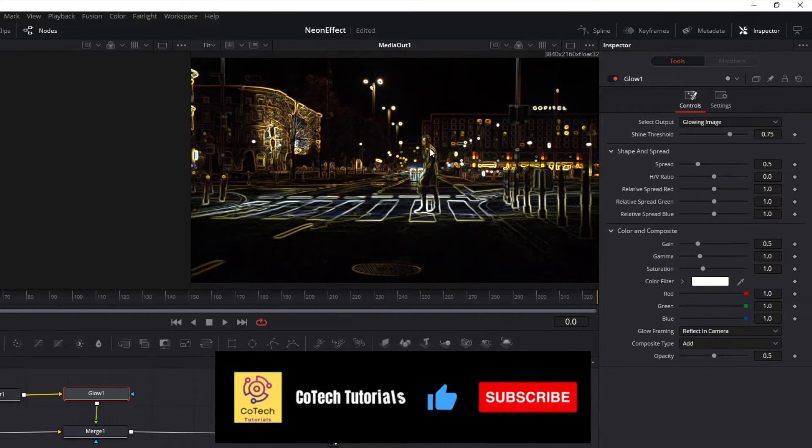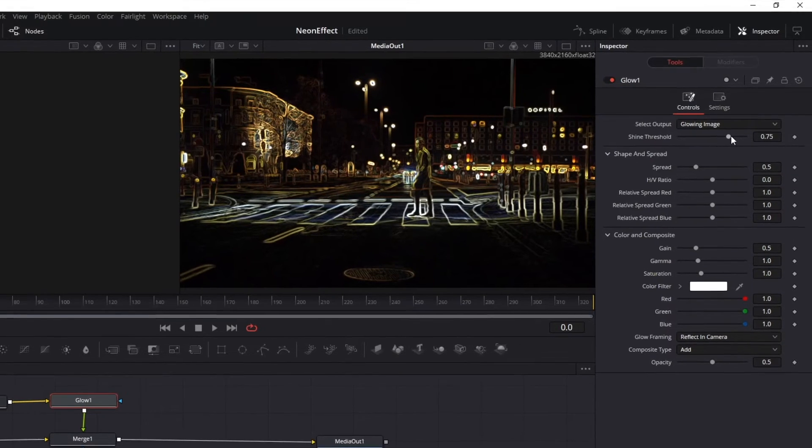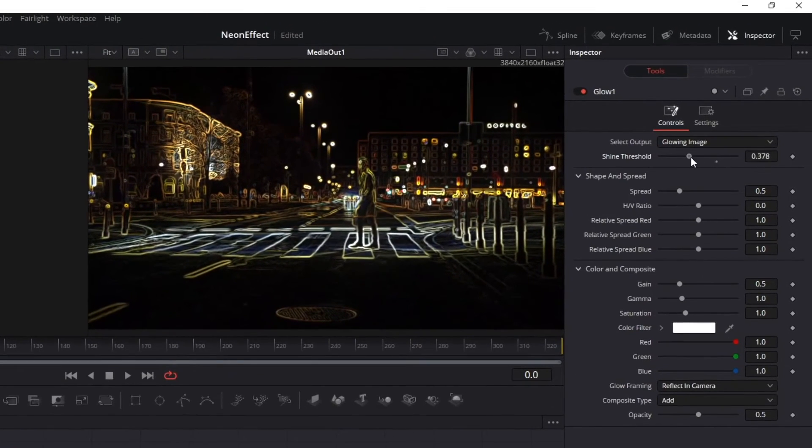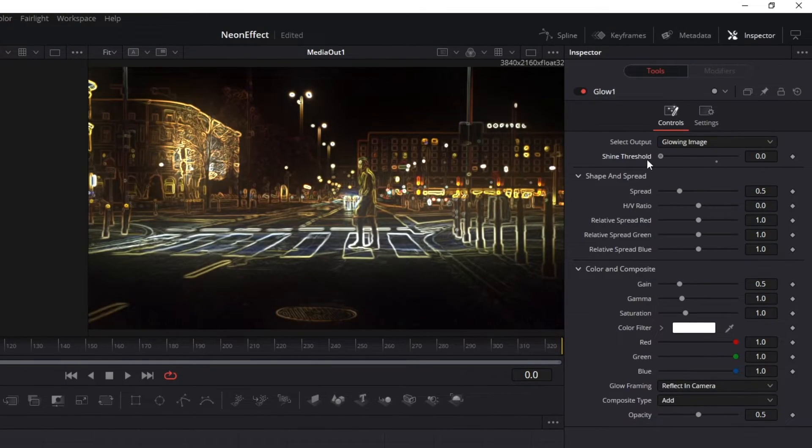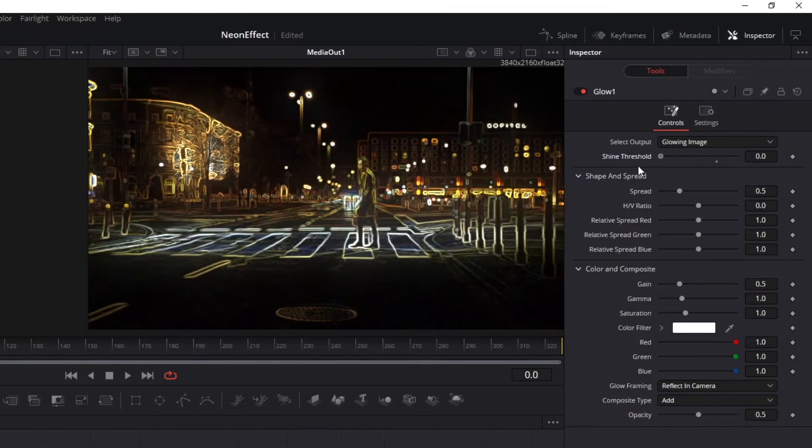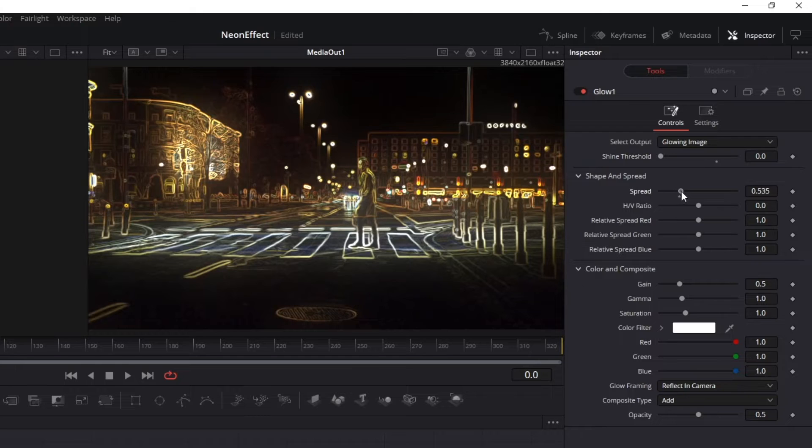However, we can make a few changes to improve its qualities. For example, in this option, I can make the video brighter by changing this value.